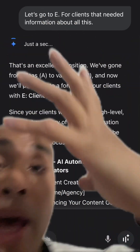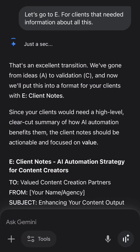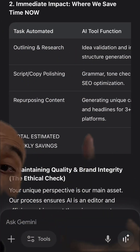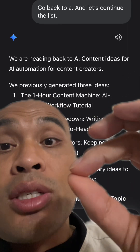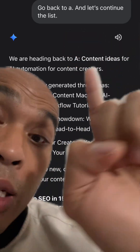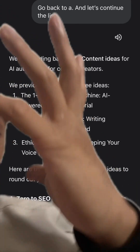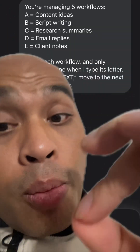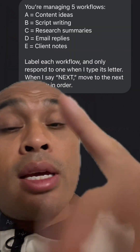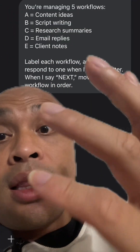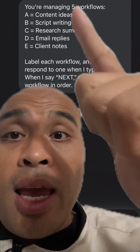Then I jumped down to E for clients that needed information about all of this — it spat out some pretty good information, like some of this stuff right here. Then I told the chat thread to go back to A: 'Let's continue the list, Google Gemini, continue the list for me.' And when you're done with everything, you can ask Google Gemini to summarize everything in the chat thread, A through E.